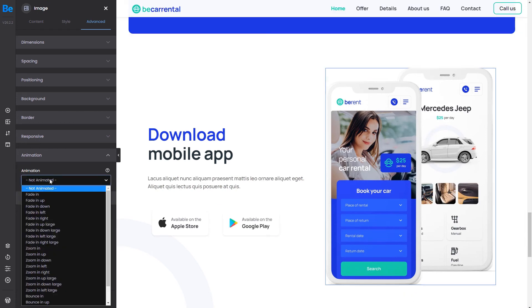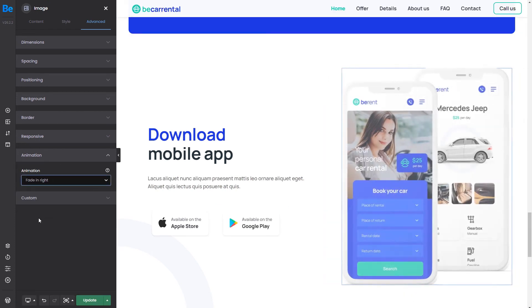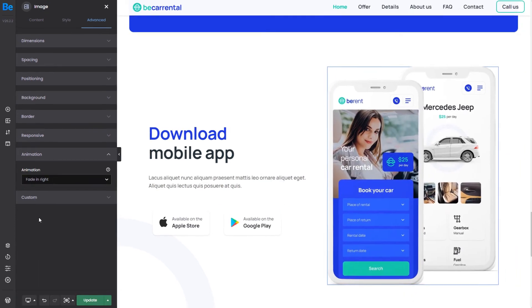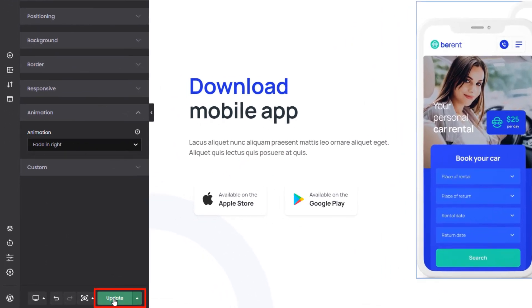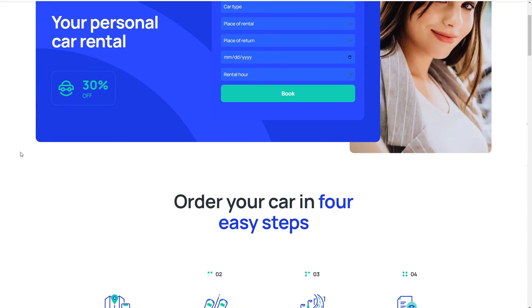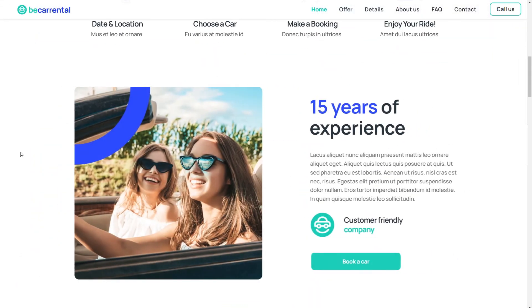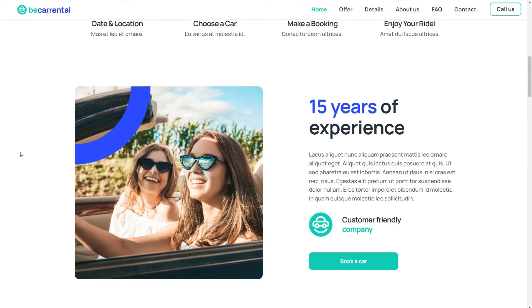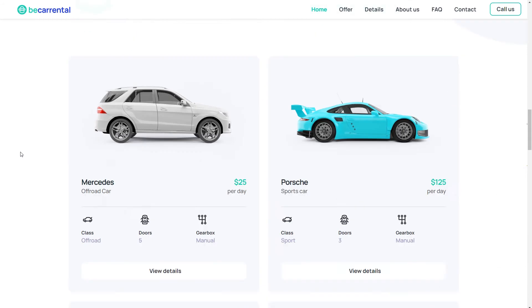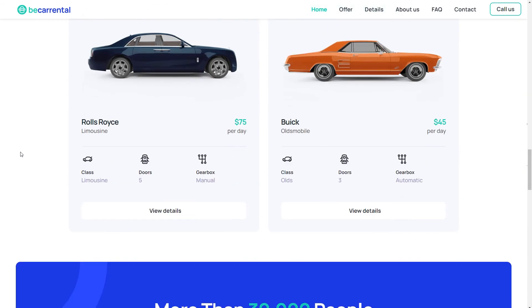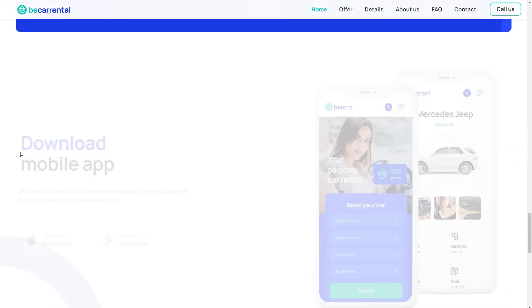Now that all entrance animations are set, we can update the page and see our work. The page looks fantastic with all of those cool entrance animations. Be sure to apply them to your next project.